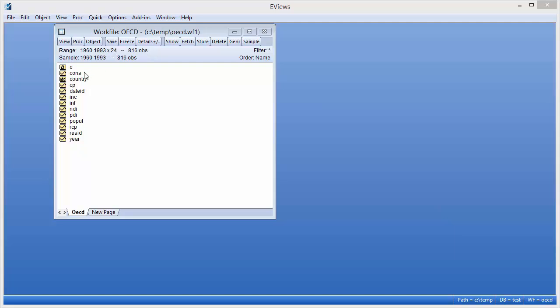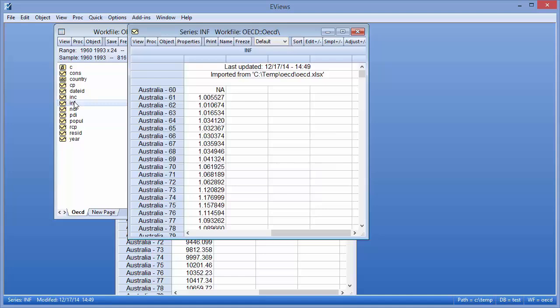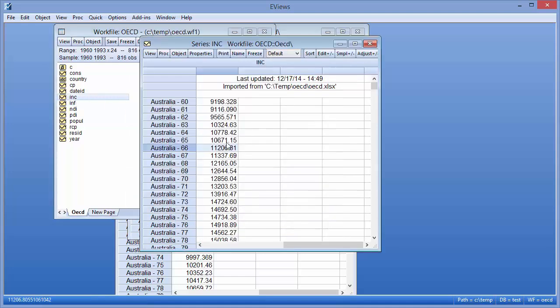The series Cons contains real capital per private consumption for each country. Inf contains a measure of inflation, and Inc contains per capita real disposable income.